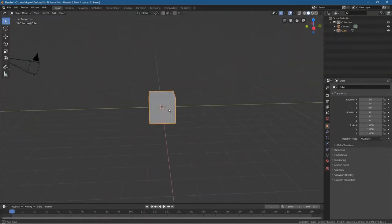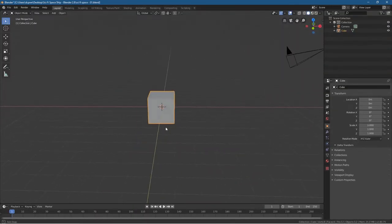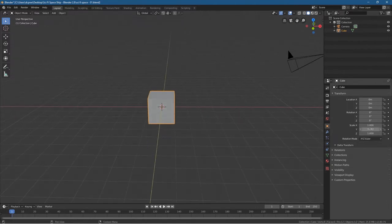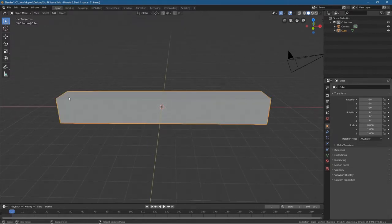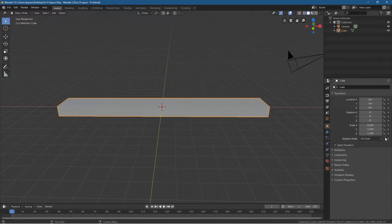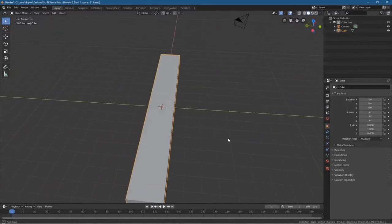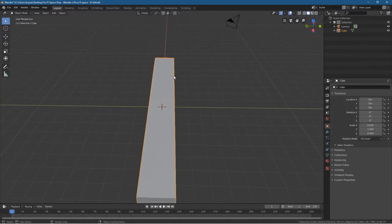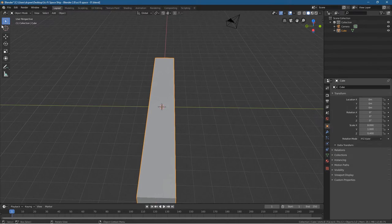We've got this object here. We want to scale it on the X-axis — I want to set that to eight. And then on the Z-axis, I'm going to set it to 0.4, so it's going to be more of a narrow object. And then the Y, I'm going to leave it as it is. I think this width is fine — one here. So eight, one, and 0.4.